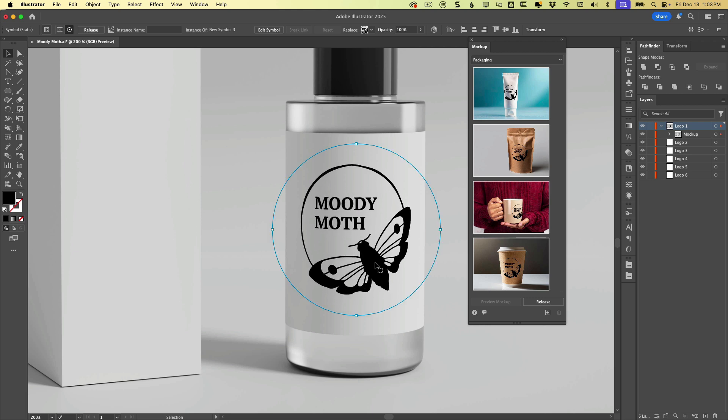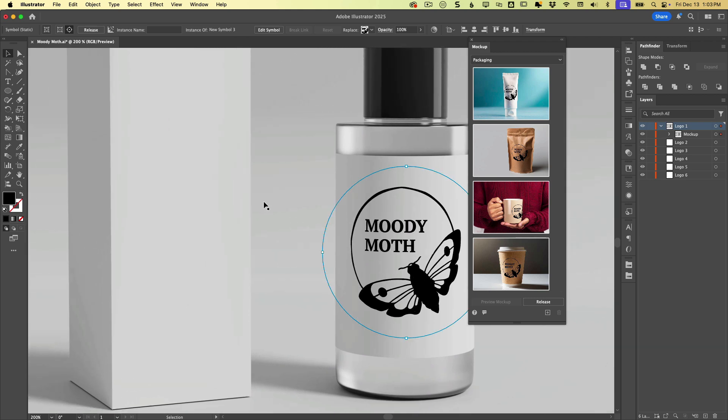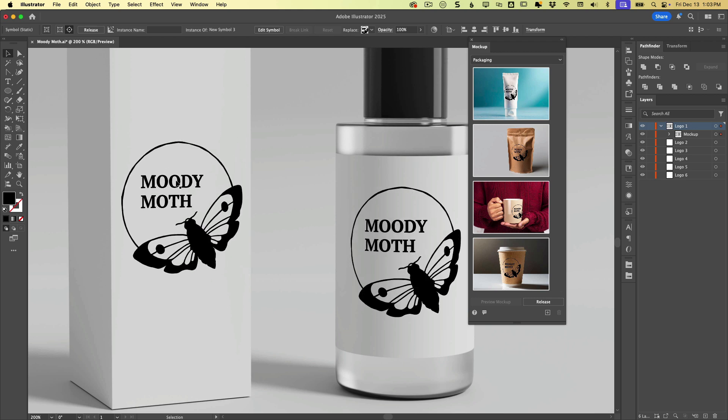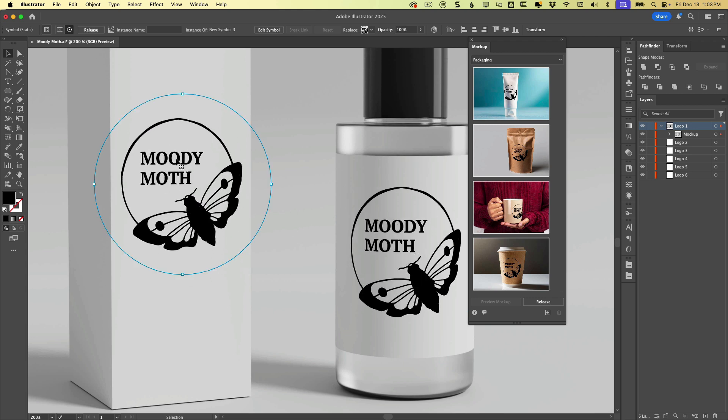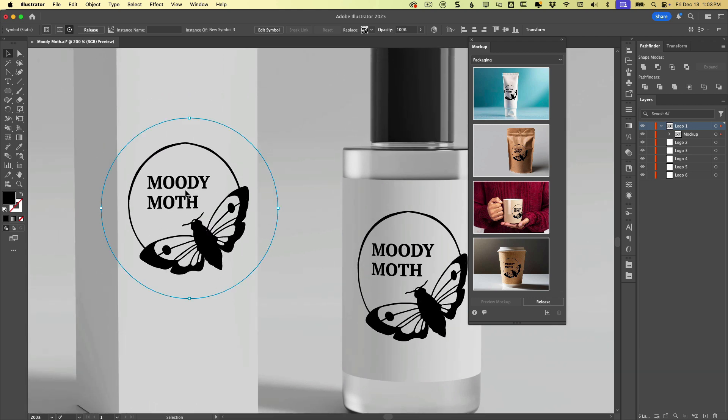So let's say that we're happy with this. Now maybe we also want to put the logo over here on this package. We can do that by just option or alt clicking and dragging to make a copy.